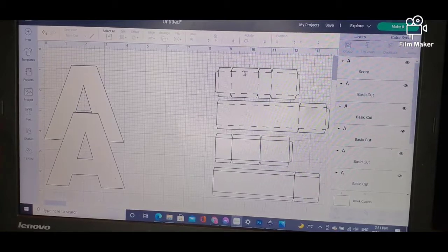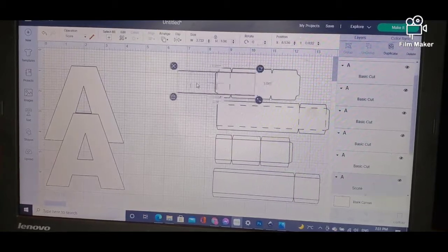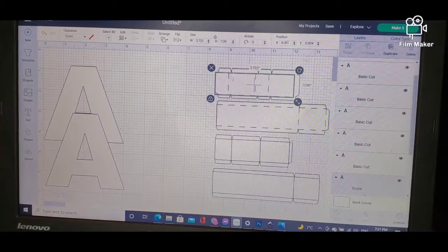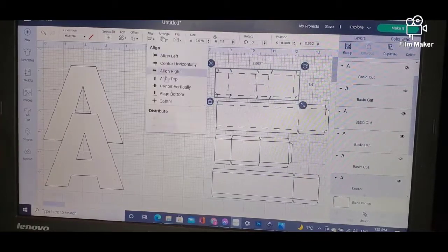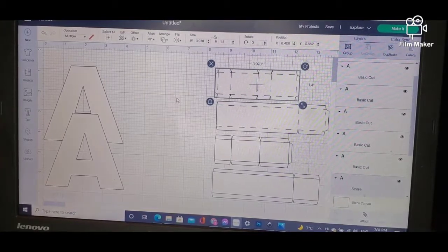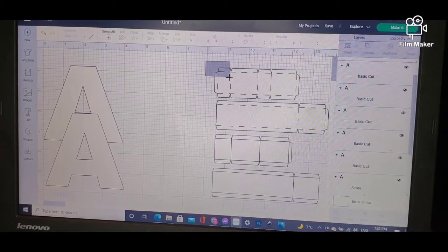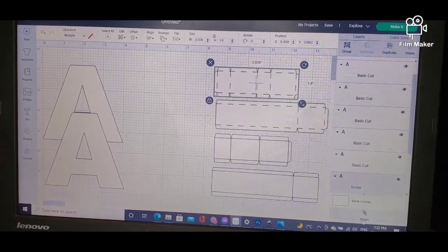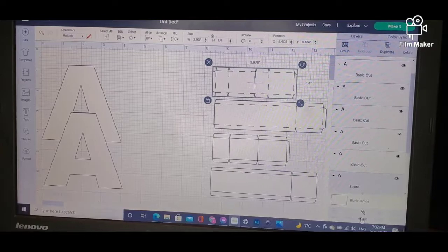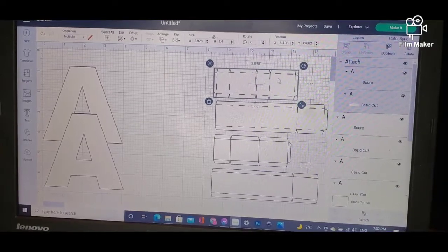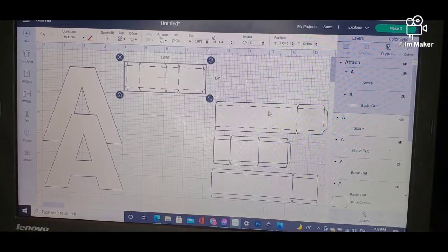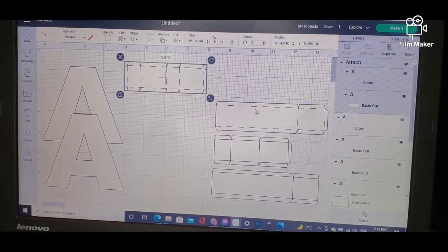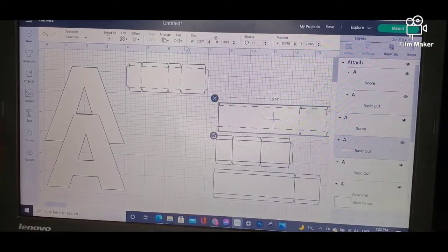Now they are not attached, so what you will have to do—let me just make sure that they're centered—you have to highlight them and Attach. Now you will see that it's one piece. Let me do it again for this one. I want to make sure the score lines stay on my piece.